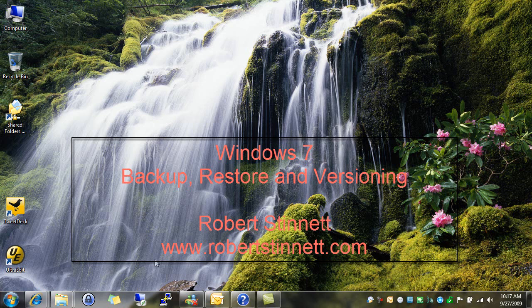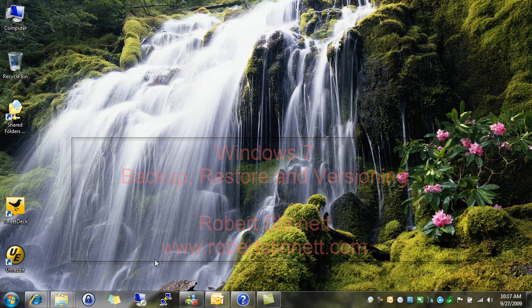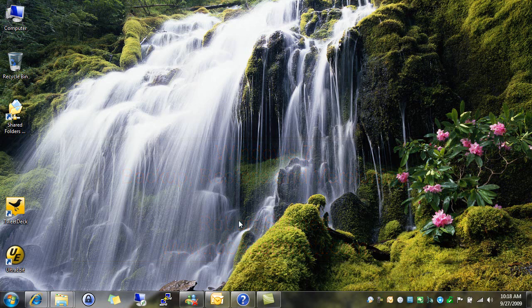Hi, my name is Robert Stinnett. I'm here today to talk to you about the various protection options that are available in the new Windows 7 operating system from Microsoft. So let's take a look at a few of them.